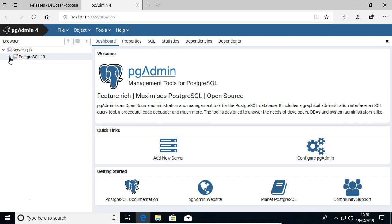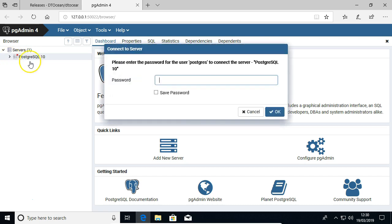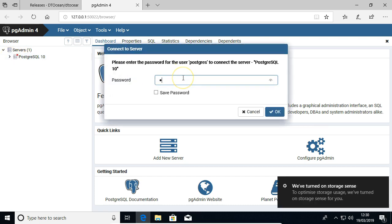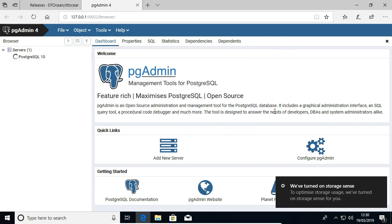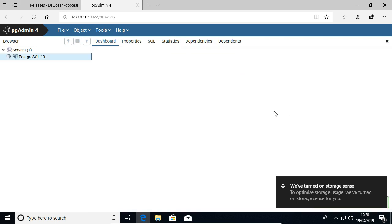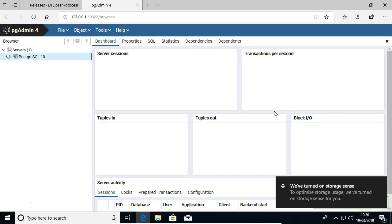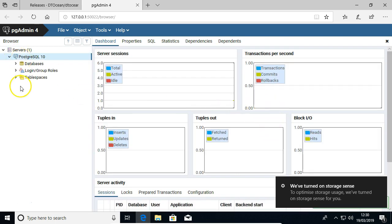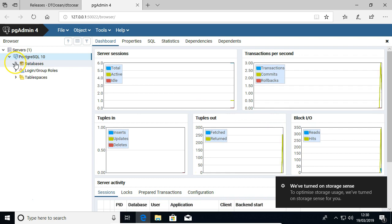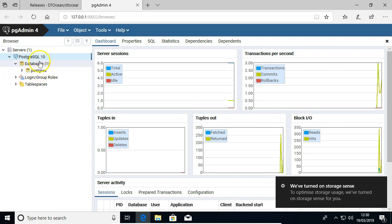It's going to ask for our password, and we're just going to type in Postgres, click OK. And now we have our database server, and we have the default Postgres database.